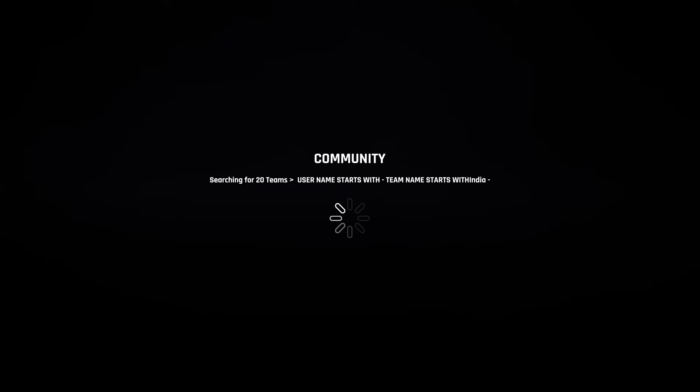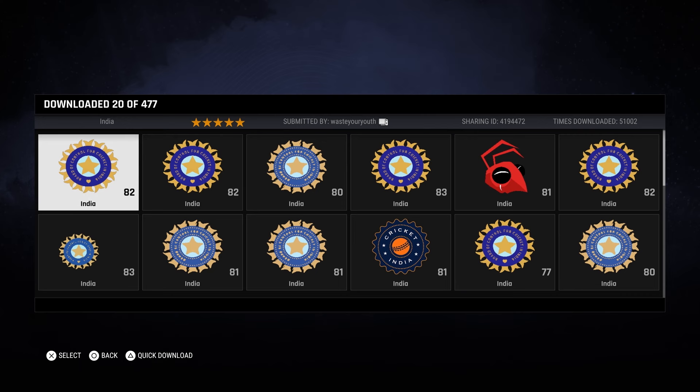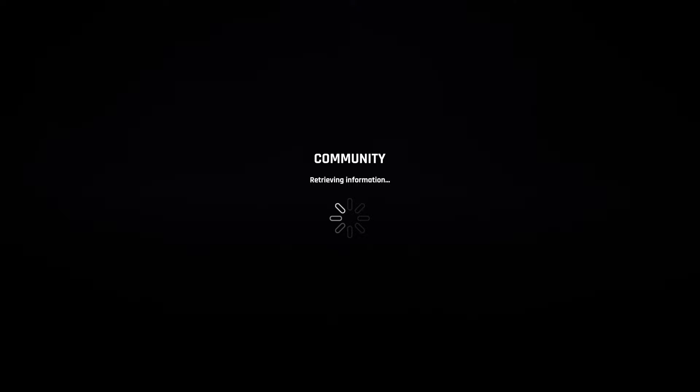If you don't search by rating you'll get a random assortment of creations from different users, but the one you want to look out for is the top rated one. He's usually the top rated creation for any team you're looking for, and that is Waste Your Youth. Many of you might know Waste Your Youth from previous cricket games — always one of the top creators for unlicensed teams. You can also search by username in the search tab if you know you want his work.